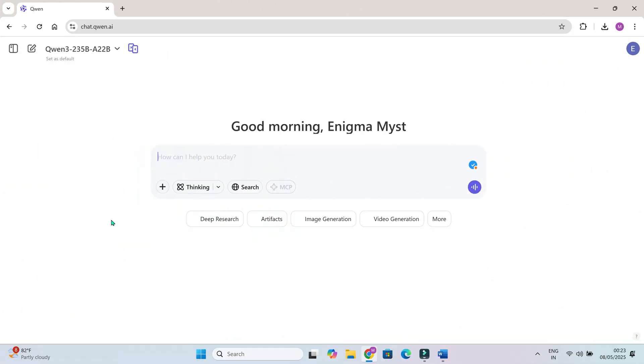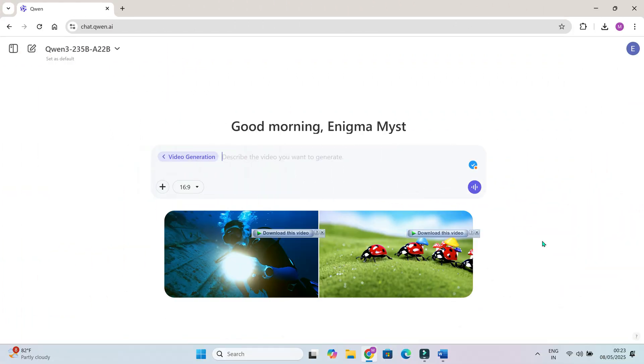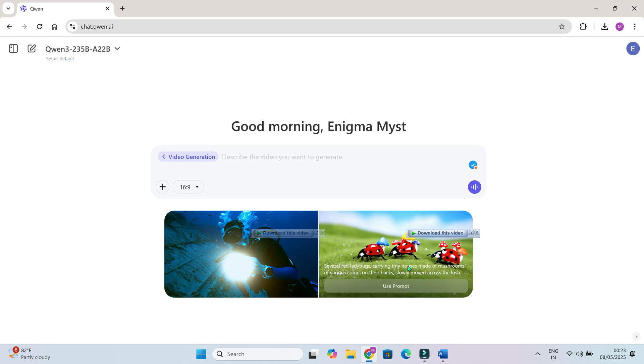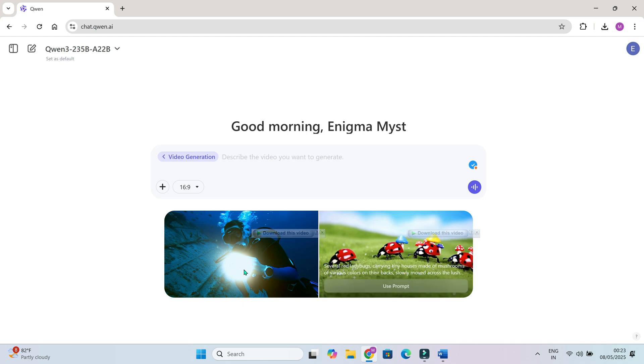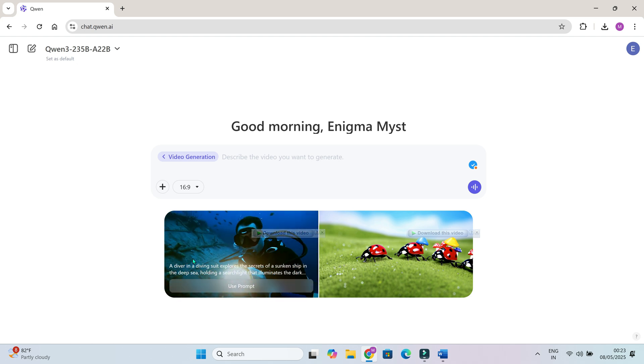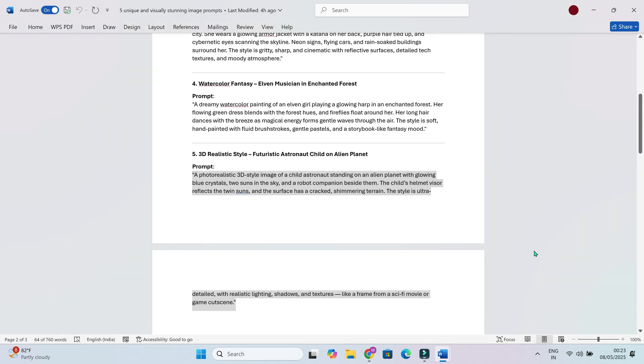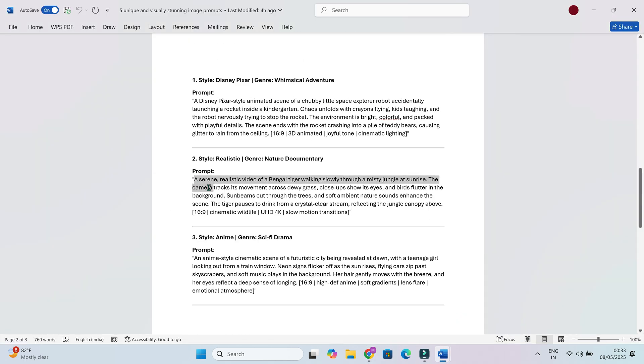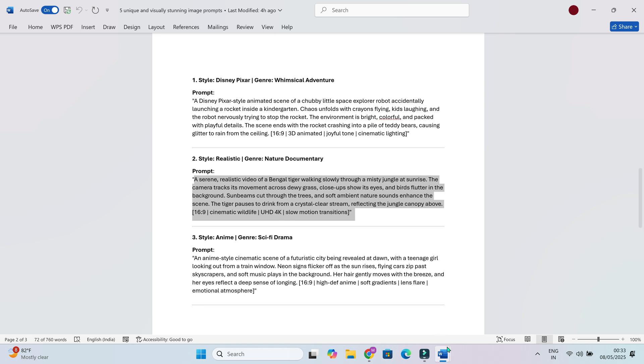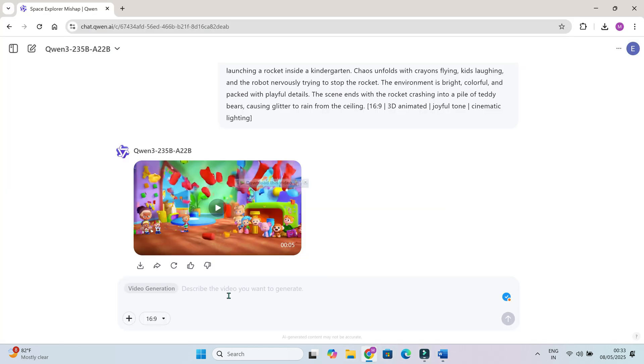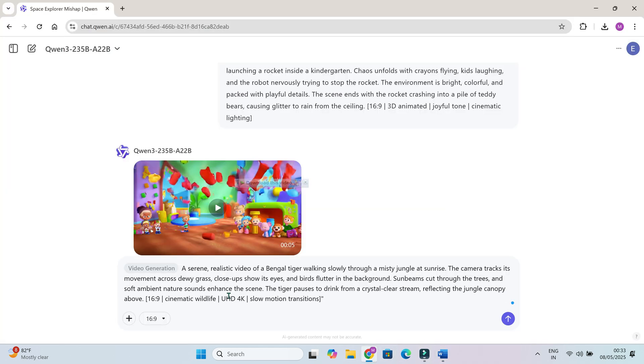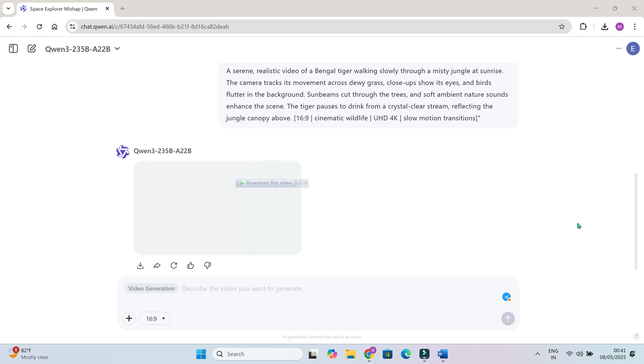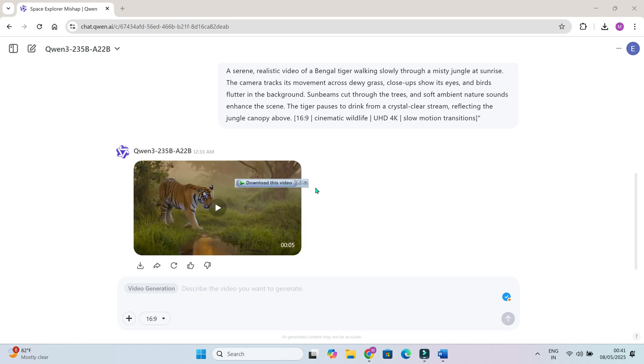Now for the fun part. Video generation. This lets you create short animated clips from simple prompts. Again, no video editing, no animation tools. Just text. Realistic Bengal tiger walking through foggy jungle, 16 by 9 HD. It takes a little longer. Maybe 30 to 60 seconds. But the result is worth it. Look at this animation. All done by AI.